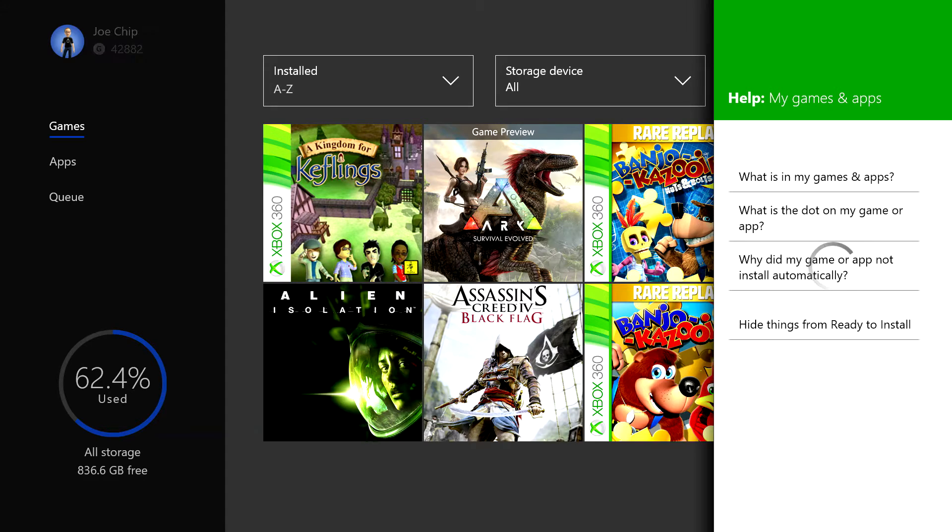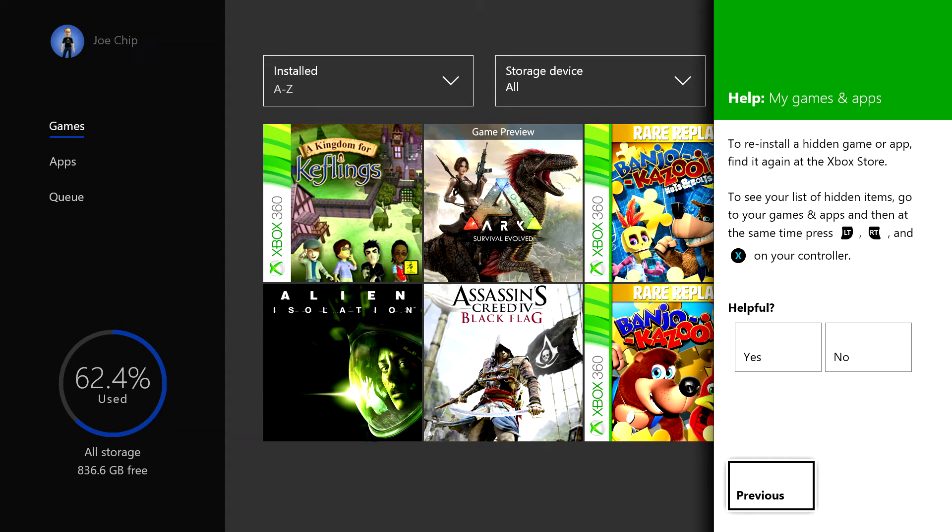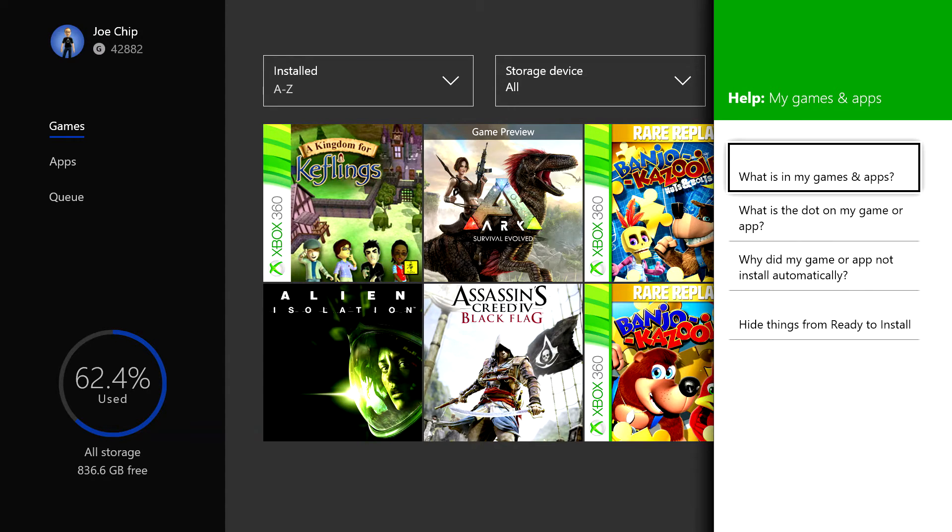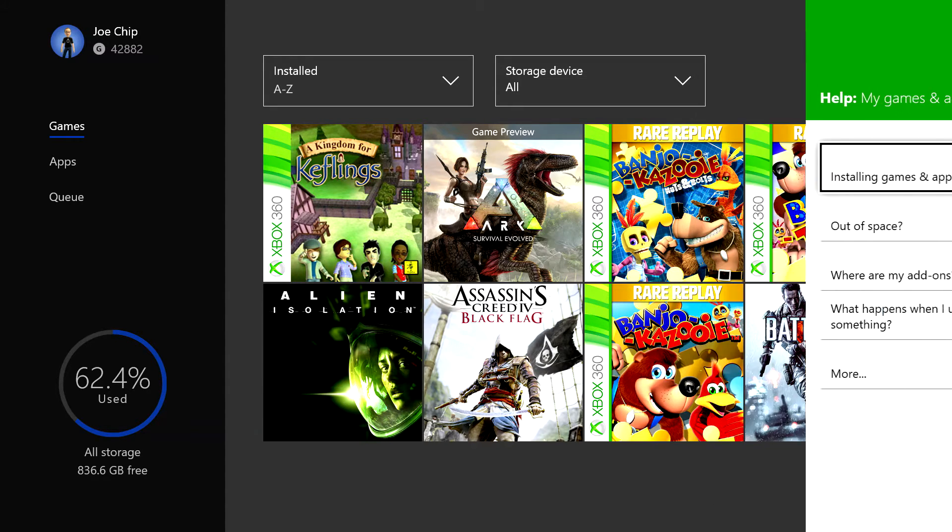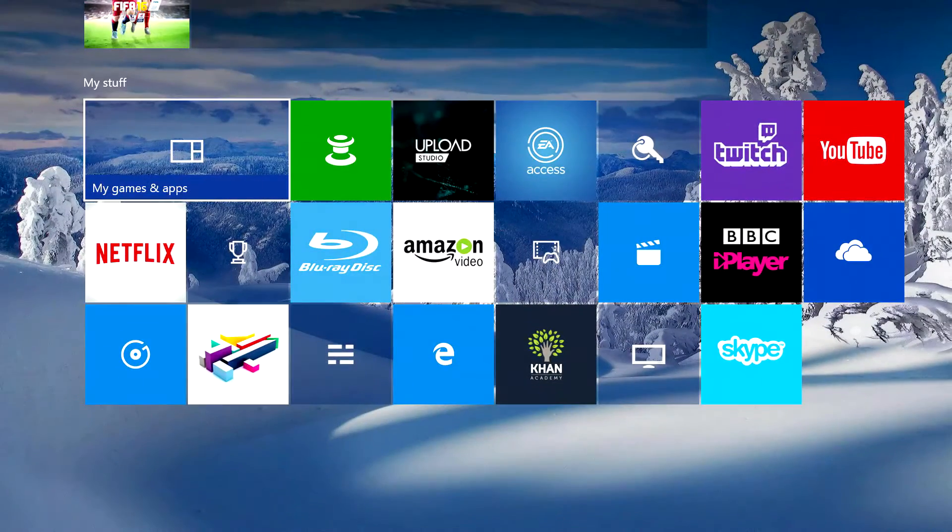That'll tell you how to hide them and then the next page tells you how to restore them. The way you restore them is left trigger, right trigger, and X at the same time. What it doesn't tell you is there's a little bit more to it than that and I will show you that now.